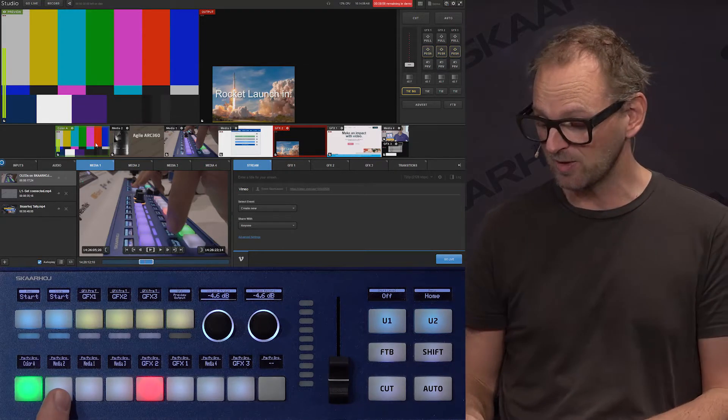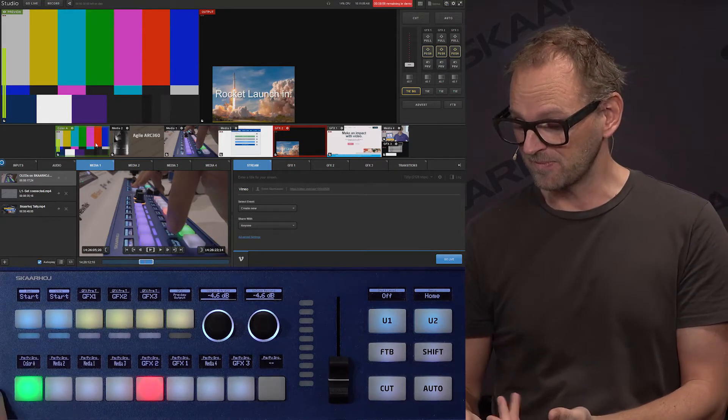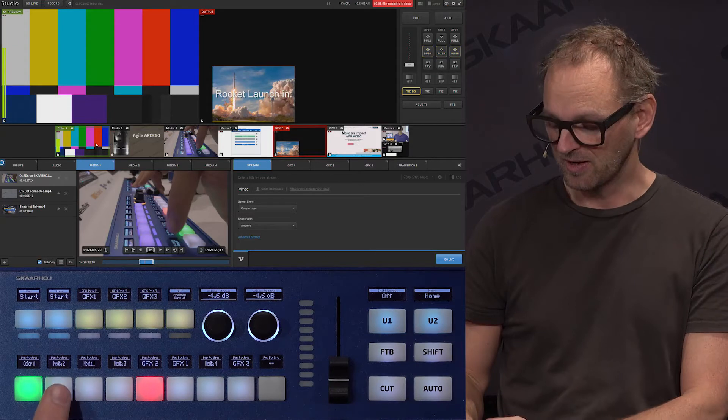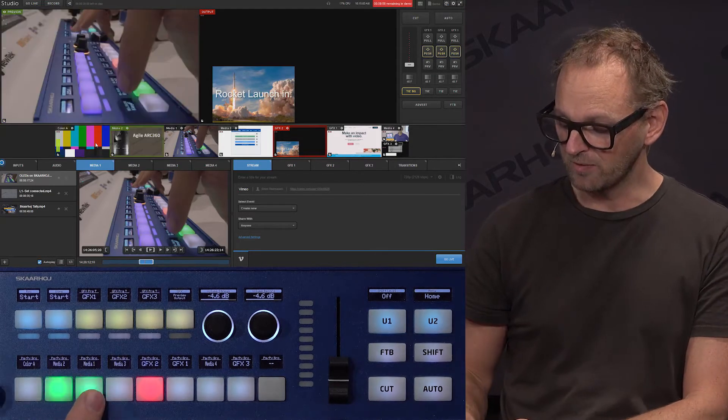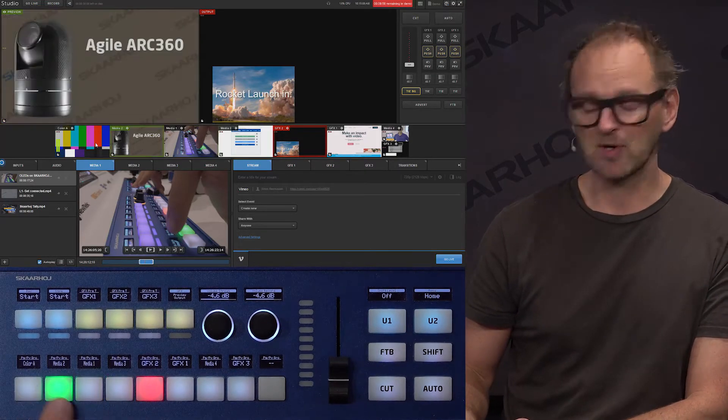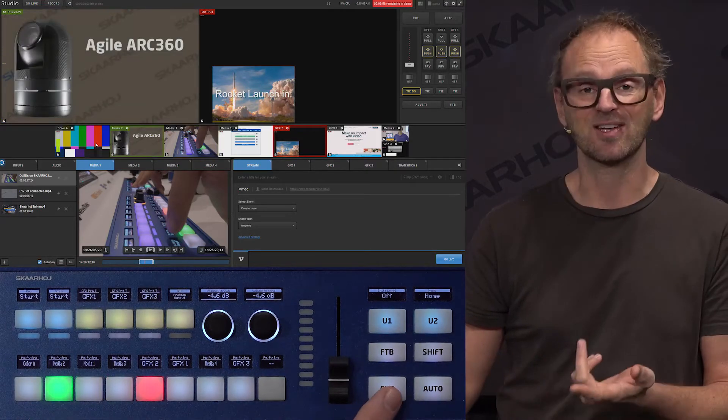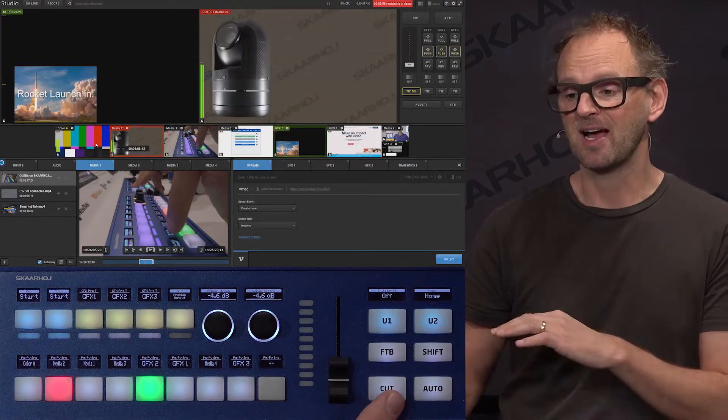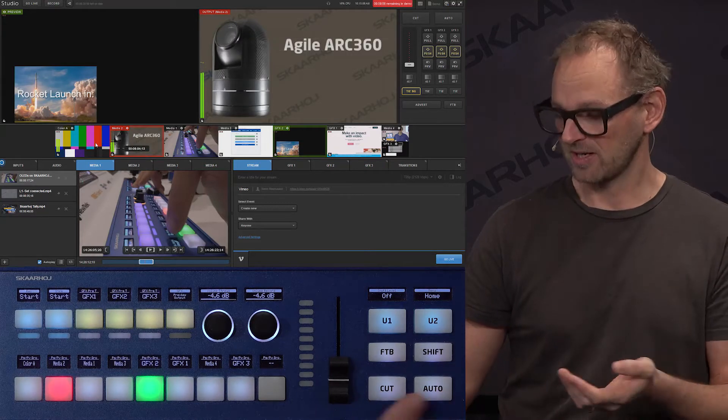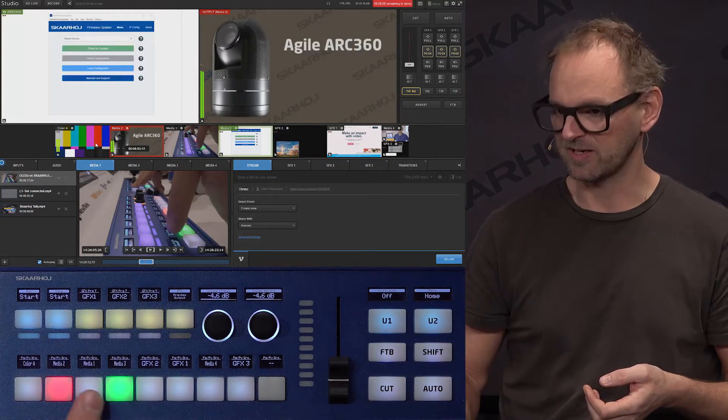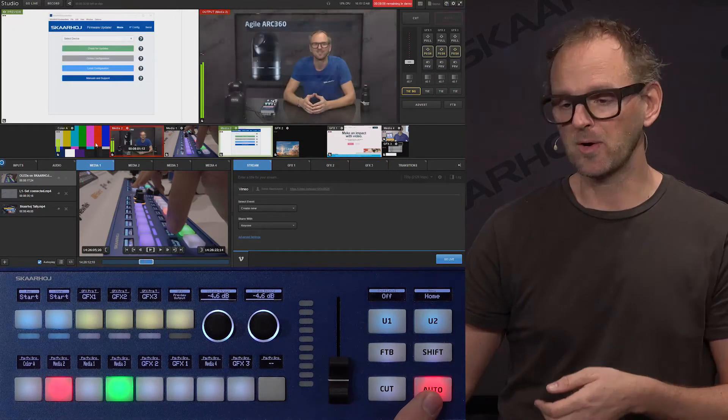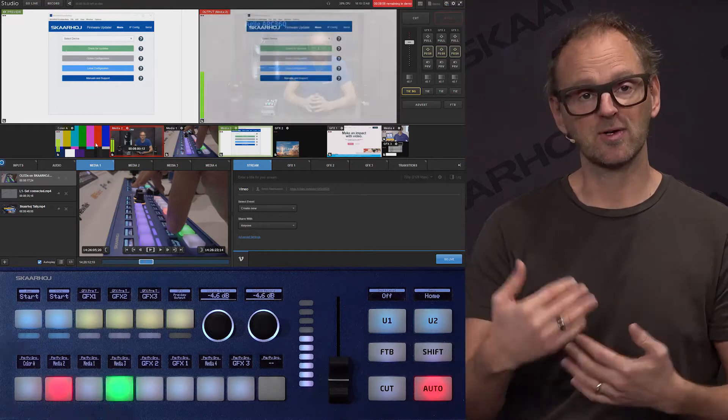On the LiveFly, in the default mode, you have the preview source selection on these rows. If I press the cut button, I have a cut happening. We have an auto transition.